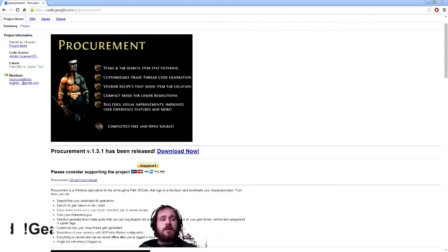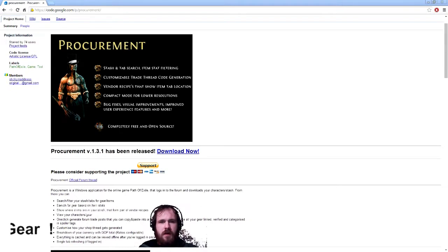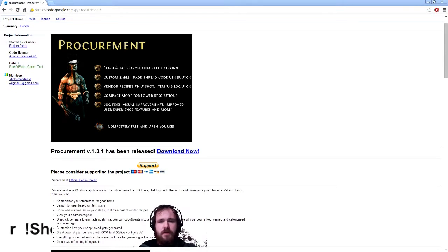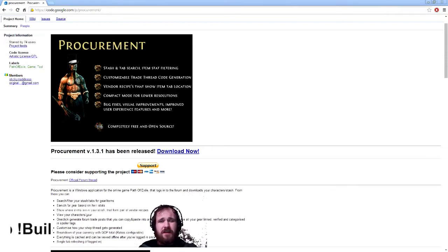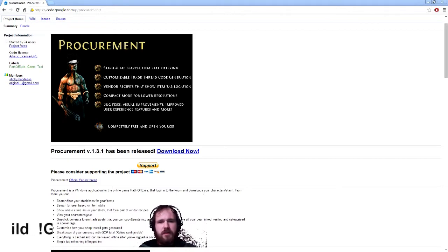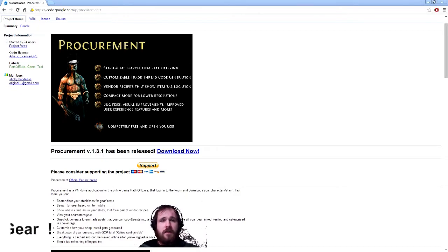Hello! Thank you for watching this YouTube video. Today I'm going to be talking about Procurement. It's an application I use for my Path of Exile trading. It's a very useful application. I'm going to show you how to basically download it, set it up, get it working for you, and then you'll be able to take it and use it for what you do.